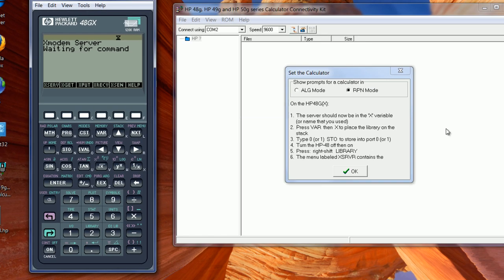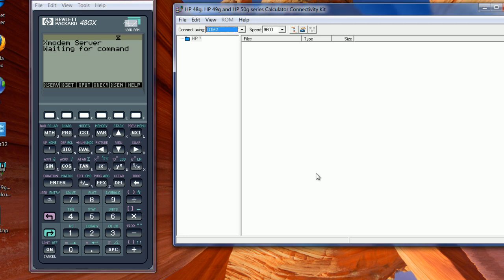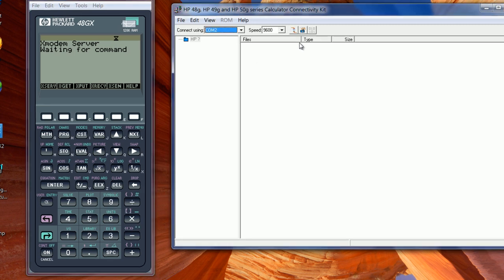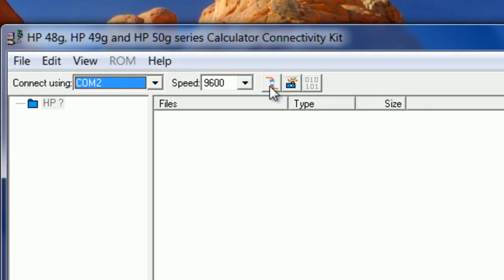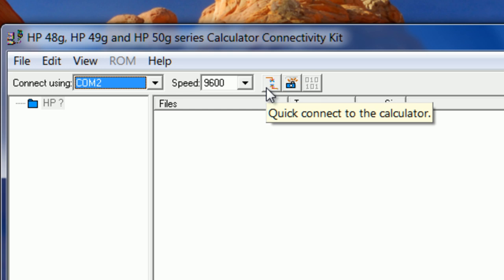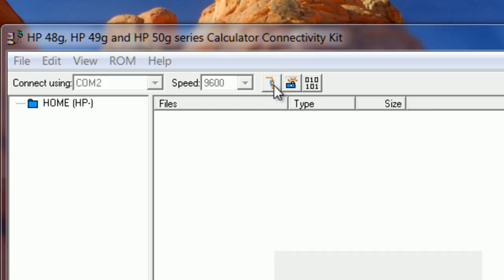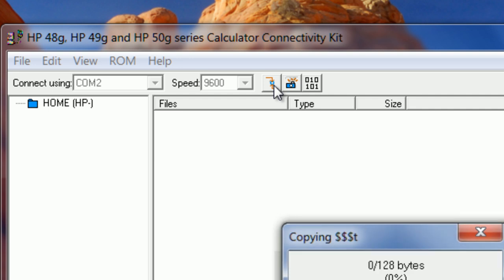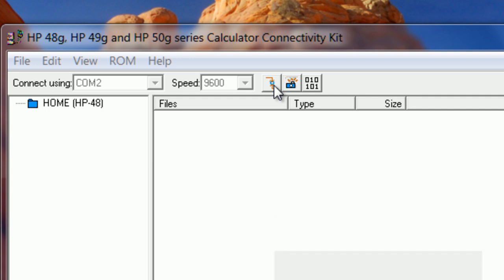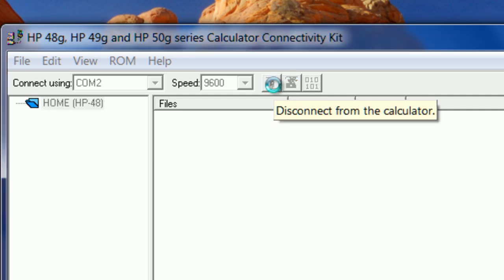And then you click this button that says quick connect to the calculator. Click it, and then it starts getting all the info from the HP 48 memory.